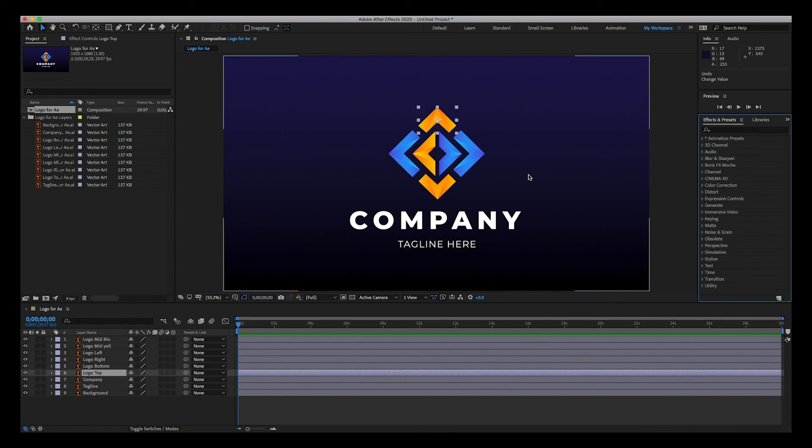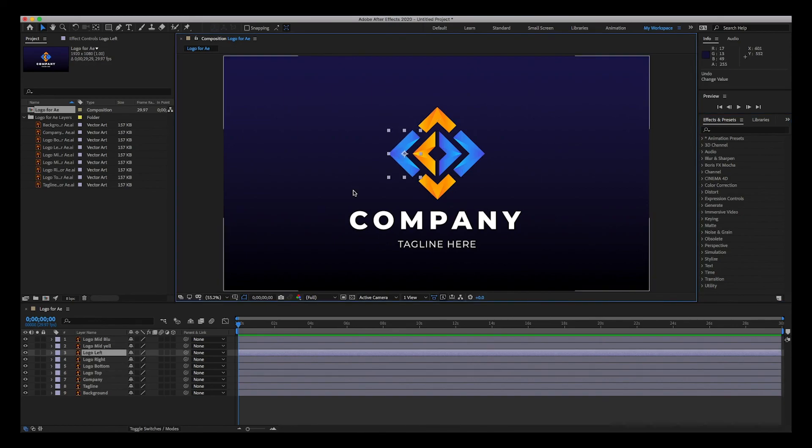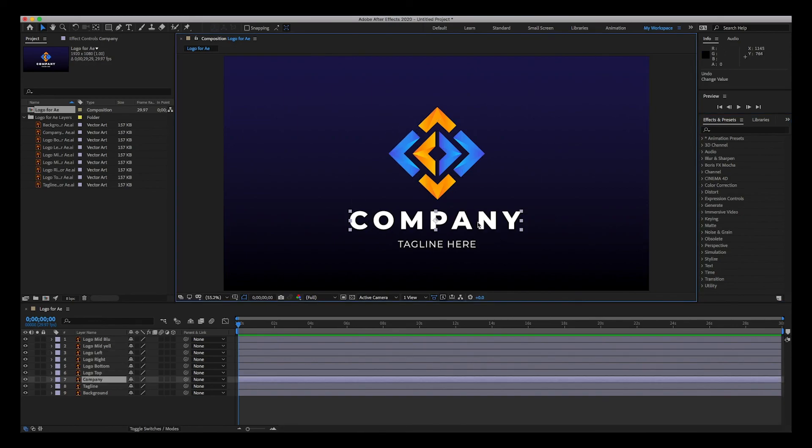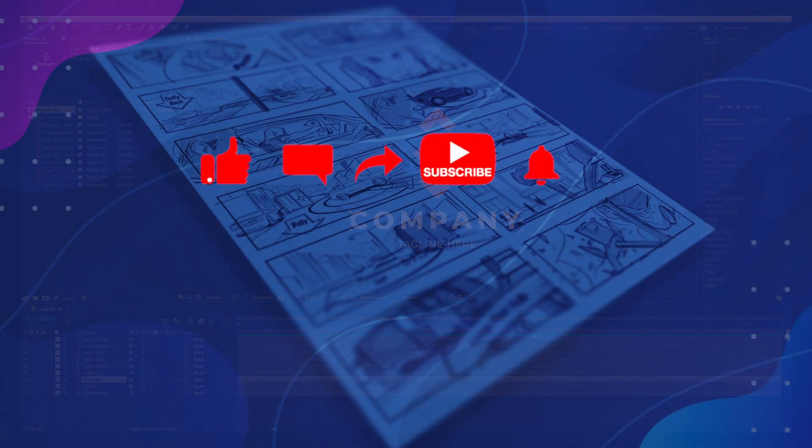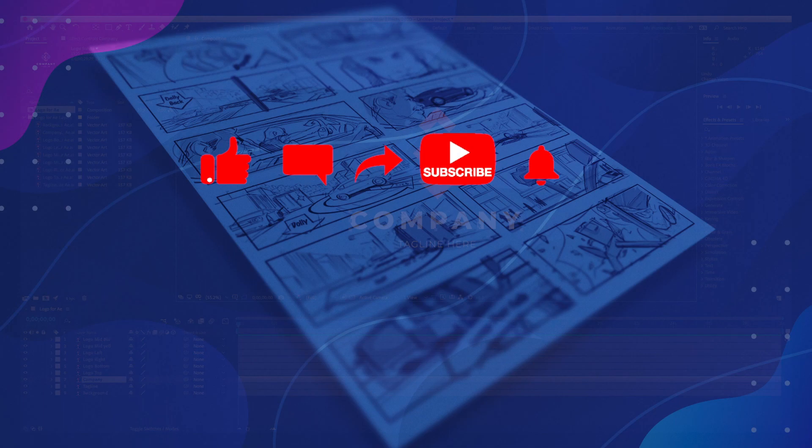But for now I just wanted to cover the interface and the workspaces. Next is just to go over the basic animation properties. How can we start animating these elements? And so that's our next video. We're going to start animating this logo in the next video. So if you like the video, go ahead and comment and subscribe guys, and I will see you in the next one. Thank you.